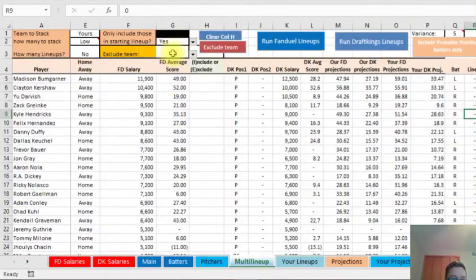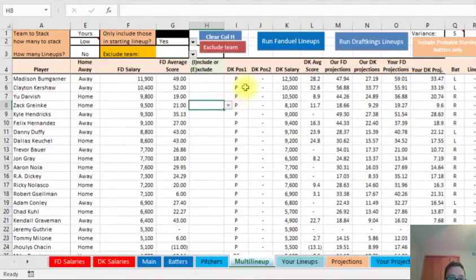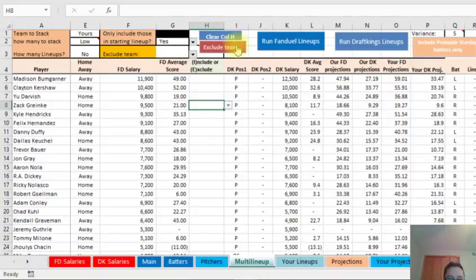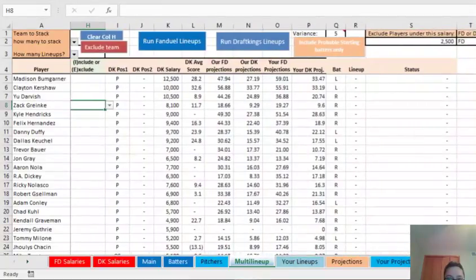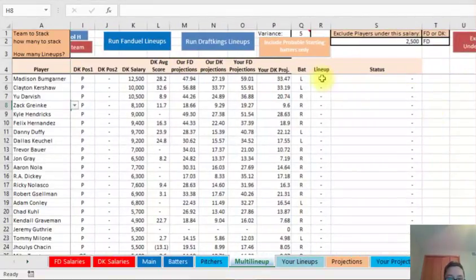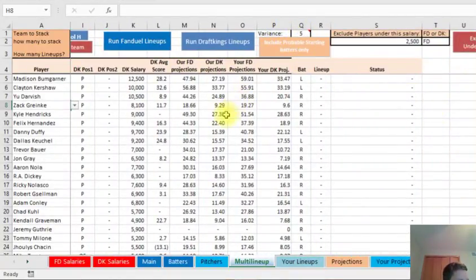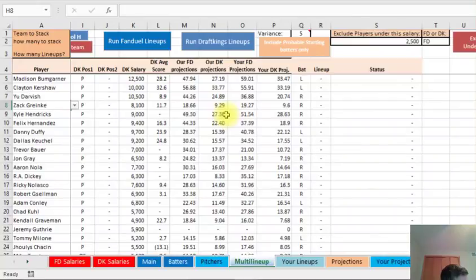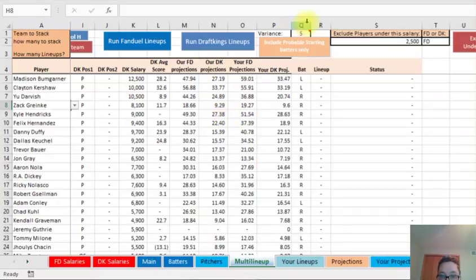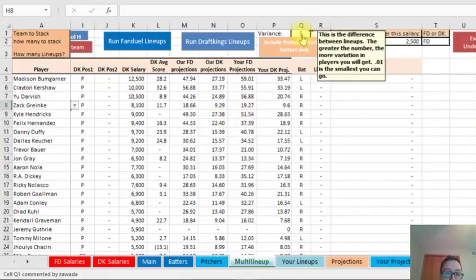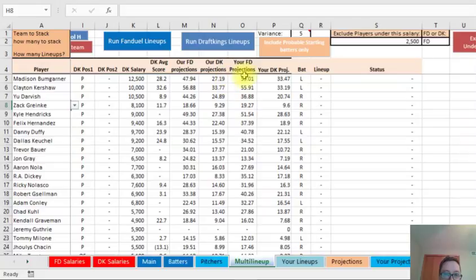And if you wanted to exclude a certain team from being in any of the lineups, you would put this. Here's a couple buttons to clear different columns. And then when you're all set, you have it all ready to go. You can choose variance. This is just the difference between the lineups. If you're running ten lineups, the first lineup might be 200 points. That means the second lineup can't be more than 195 if you have a five here. And so I usually use one or two, depends on how many lineups I'm running.